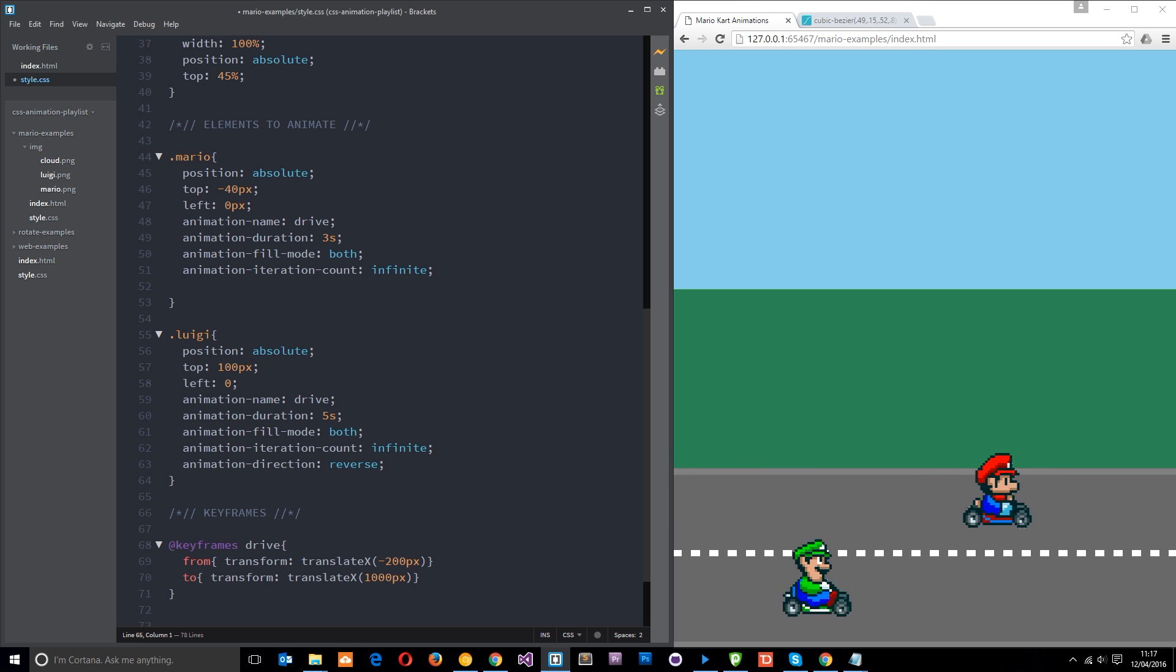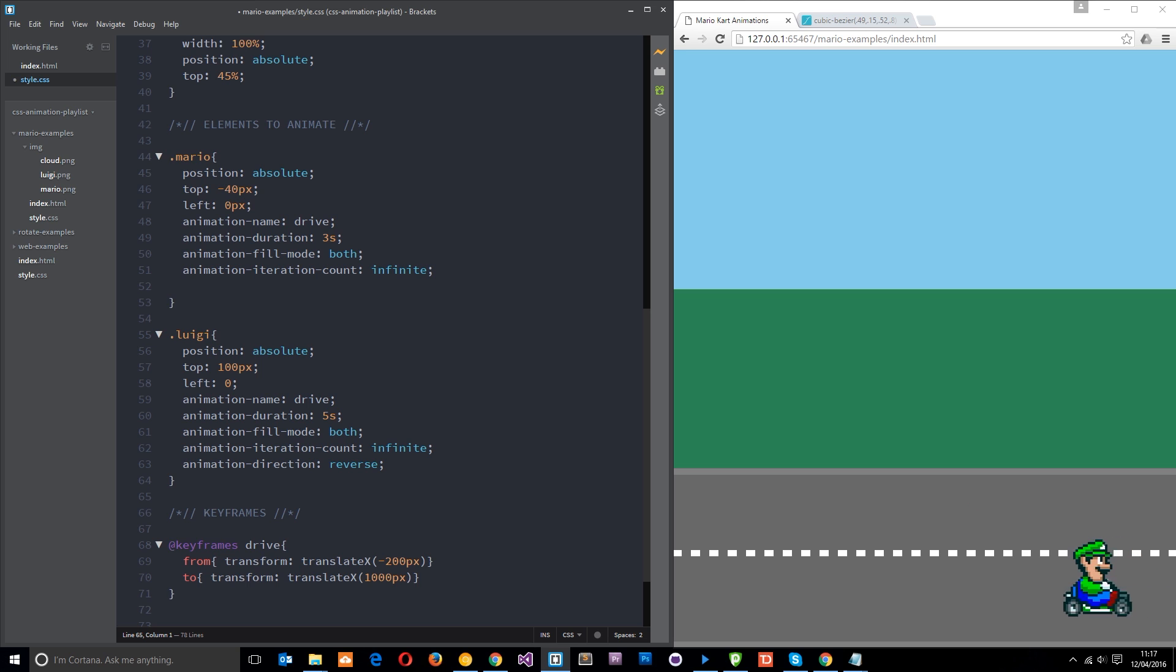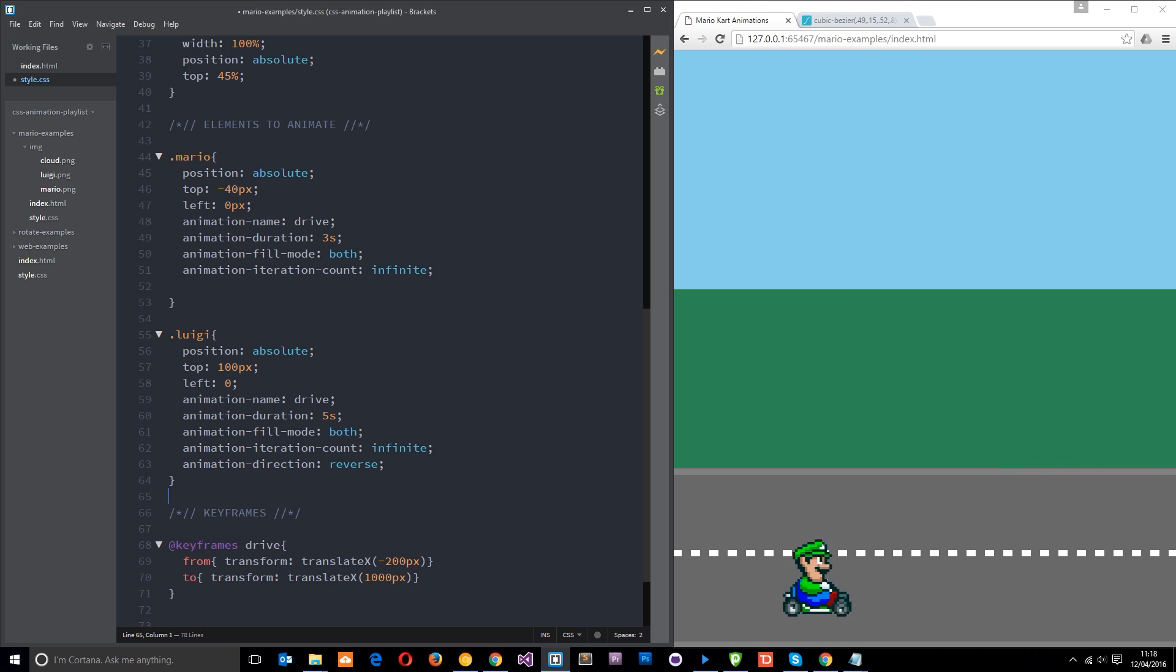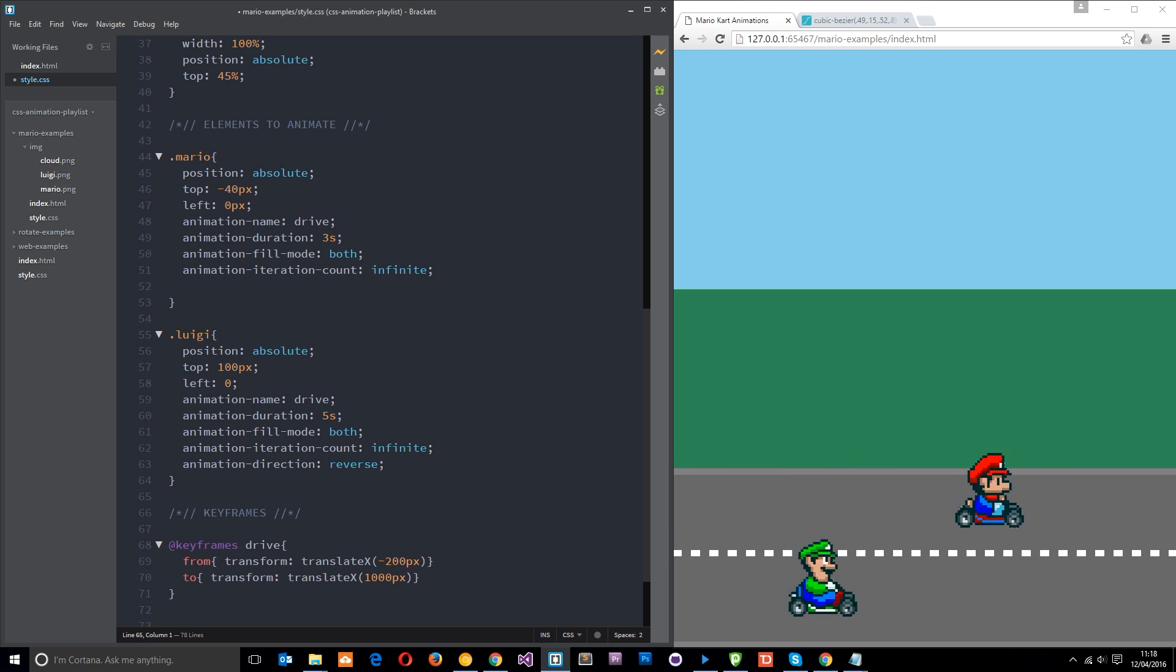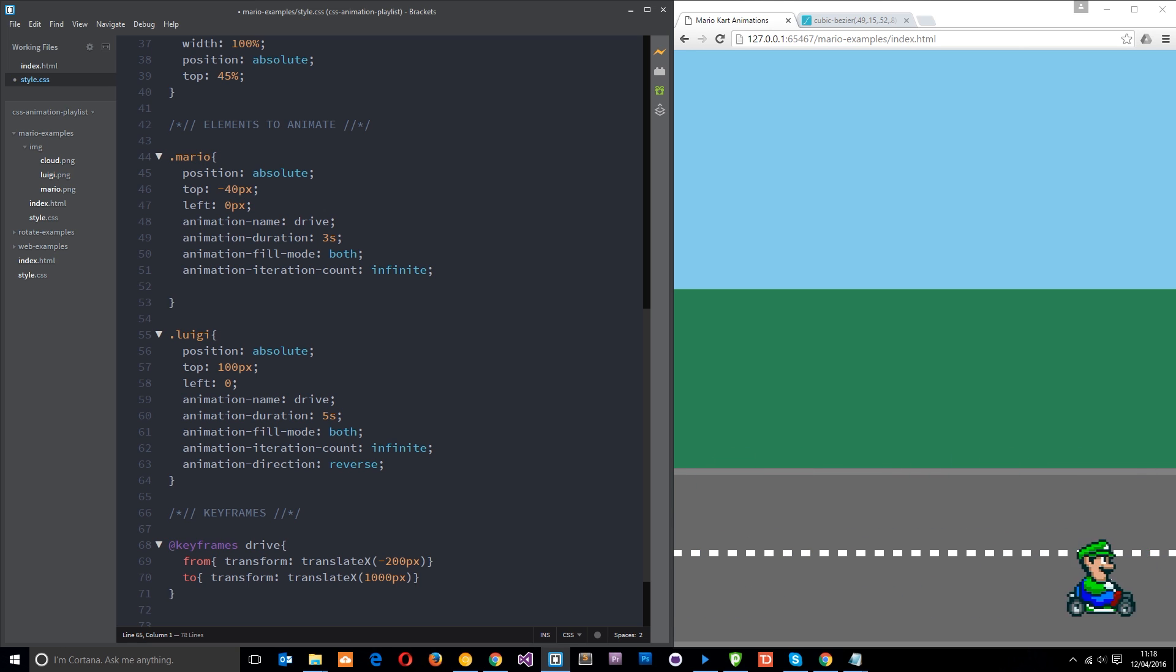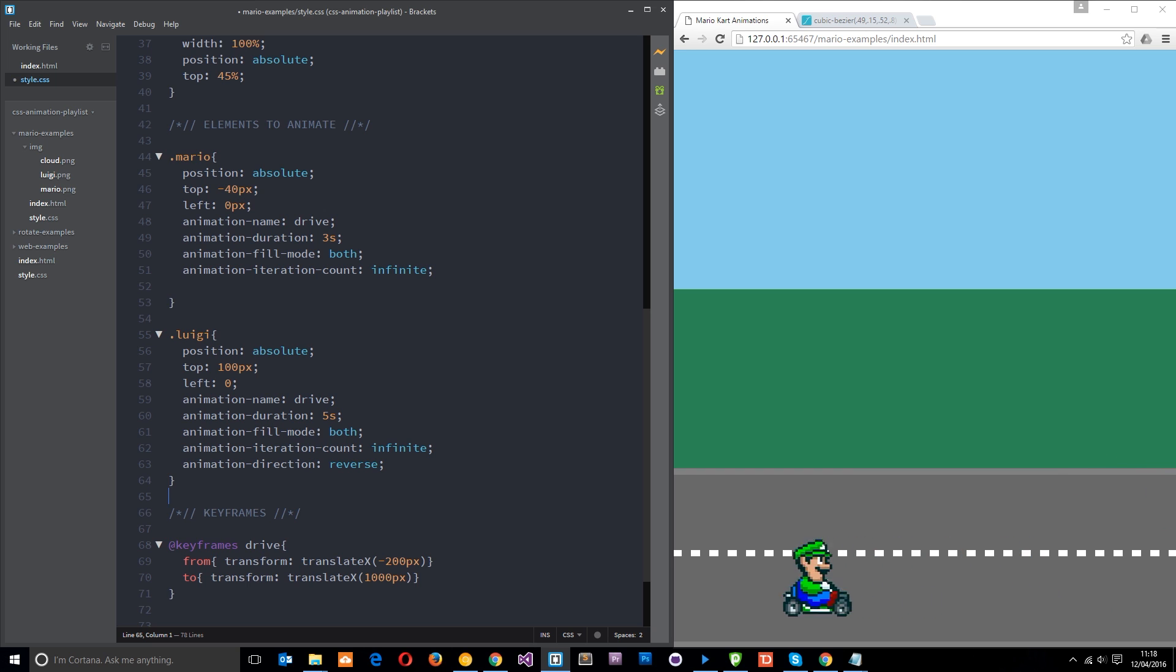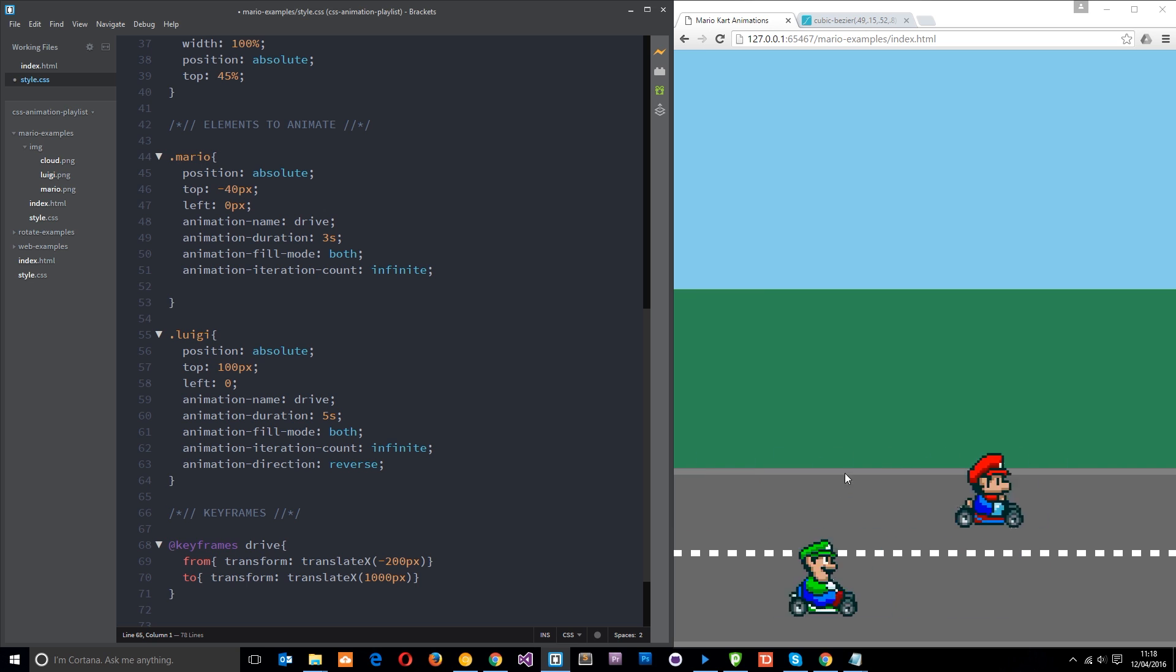And the thing that's controlling that is the animation timing function. The animation timing function determines the rate at which the element that's being animated goes from point A to B. Right now, the default value of our animation timing function is ease. That's the default value if we don't specify anything. And that basically means that it starts a little slower, then it speeds up in the middle, and then it ends slowly. That's the default value and that's what's happening to Mario.